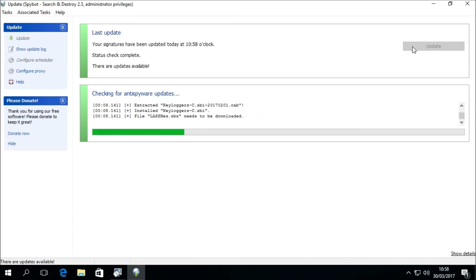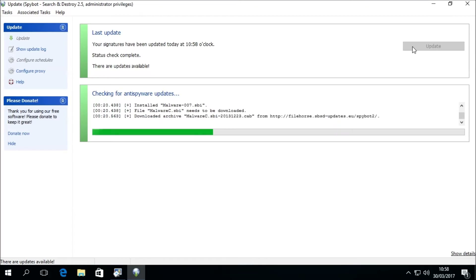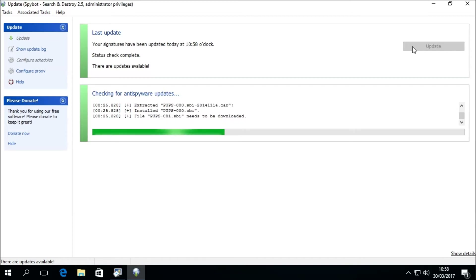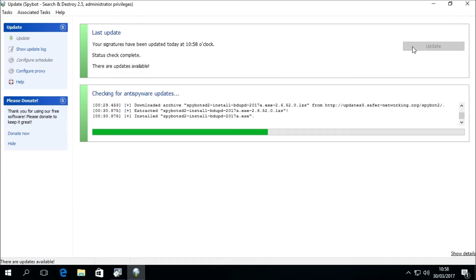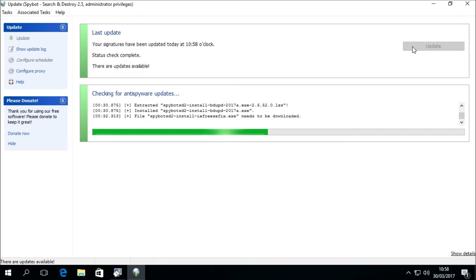The anti-spyware updates contain database signatures for adware, spyware, trojans, possibly unwanted programs, and many other forms of malware. The free edition does not scan for viruses, as AV protection is only available in a licensed edition of SpyBot Plus Antivirus, as well as the ability to perform updates automatically through a scheduled task.